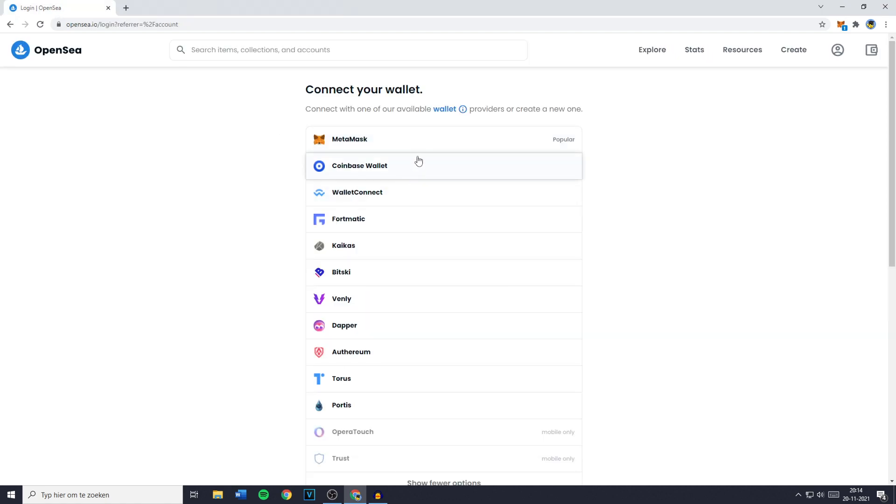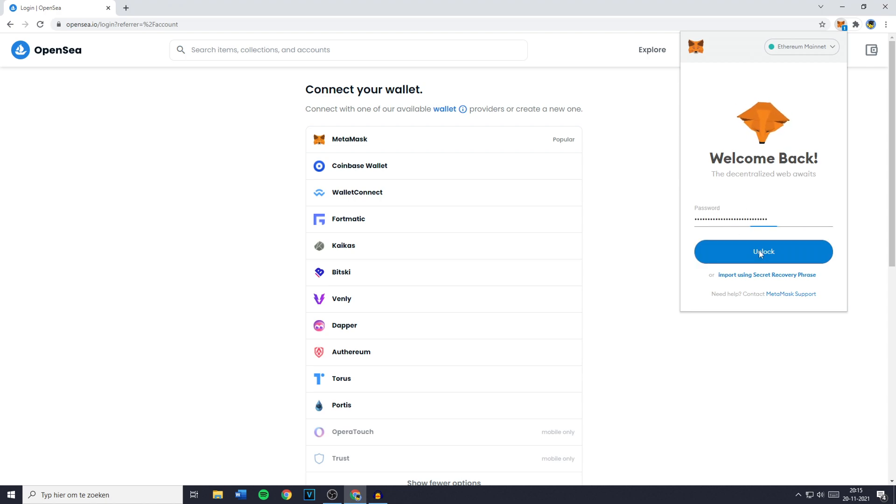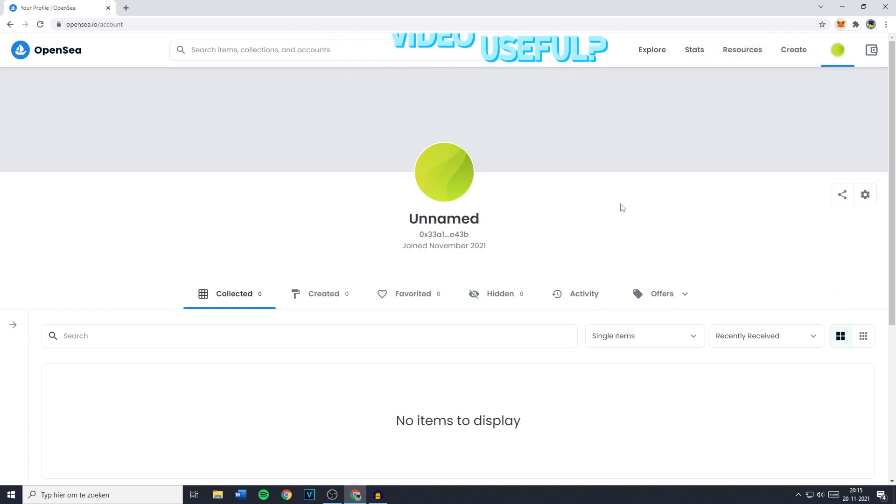So once you install the MetaMask web browser extension you can go ahead and click on MetaMask. You will then get this popup where all you need to do is enter your password and you can then go ahead and click on unlock. Once you have done that your MetaMask and OpenSea will be connected.